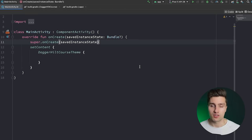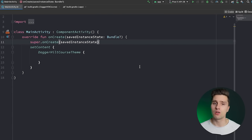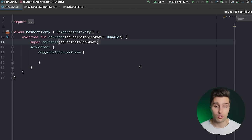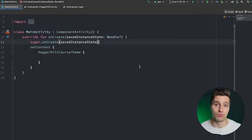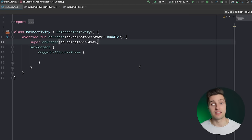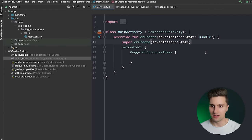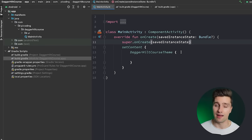Another big advantage of using Dagger Hilt is that it allows us to easily control the lifetime of specific dependencies. For example, the easiest example would be singletons — an instance of an object that lives as long as your application does, like your database. But there are not only singletons; you can also scope a dependency just to your activity, so it lives as long as that activity and is then destroyed, freeing up memory.